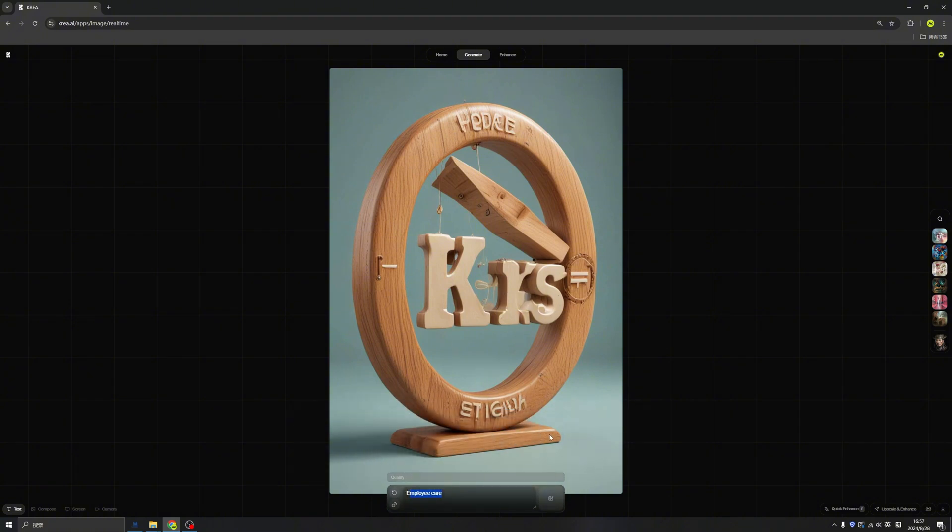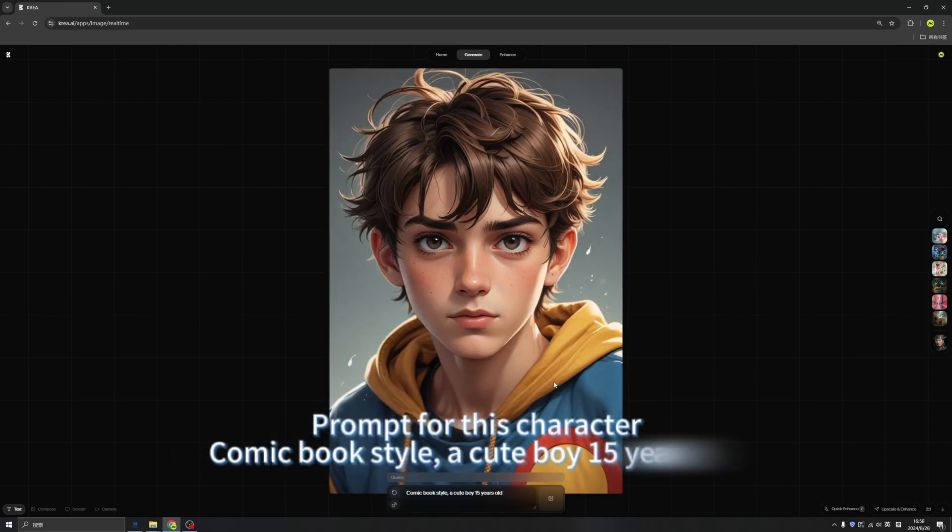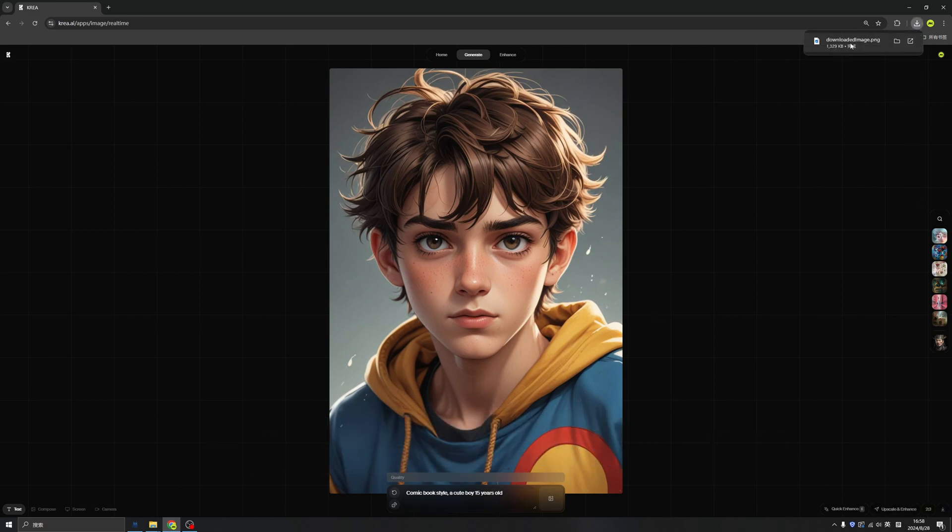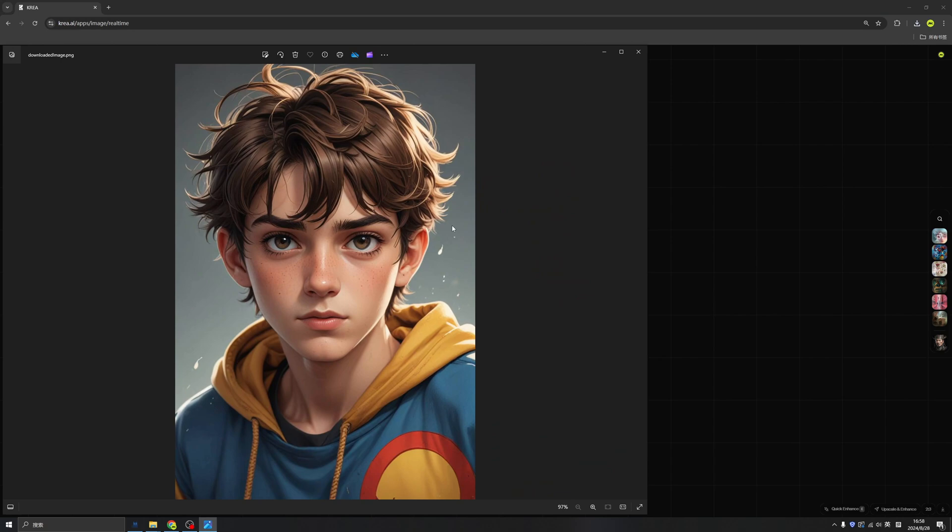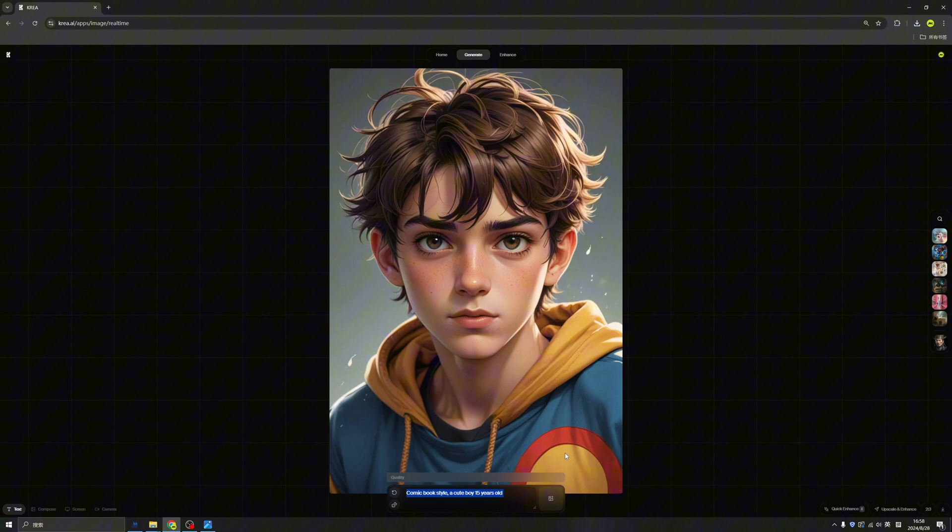And now, let's do the magic. Let's type the prompt as it works. Okay, we have our character here. Then let's download this image as our base. So we can see the image is in the local file now. Then let's try to create our comic books.